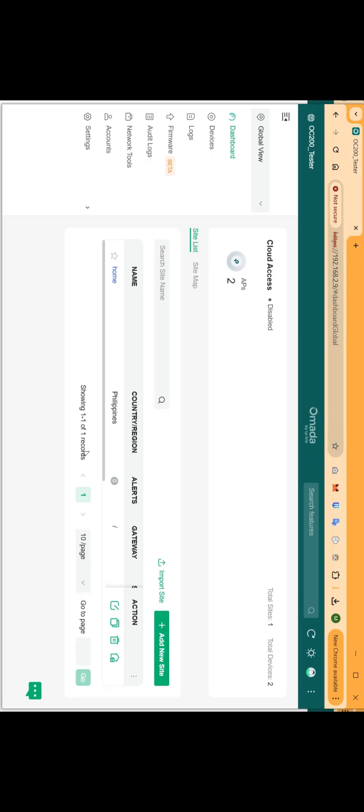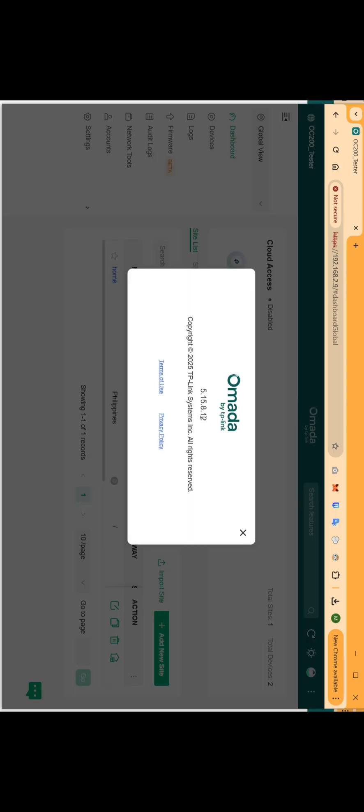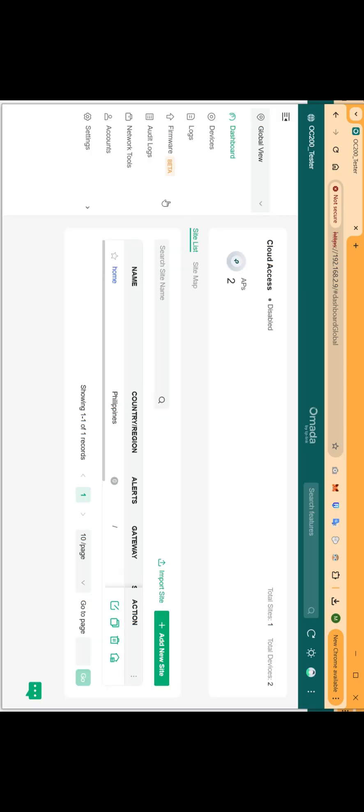Let's now configure the Omada controller. On your computer, connect to the Omada's IP, login, and open the default site. I am using version 5.15812 as this is the stable version for the Insert Coin portal to work without issues.